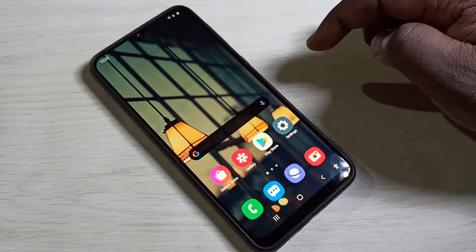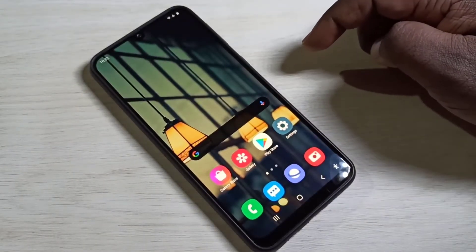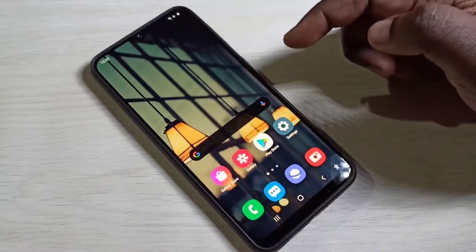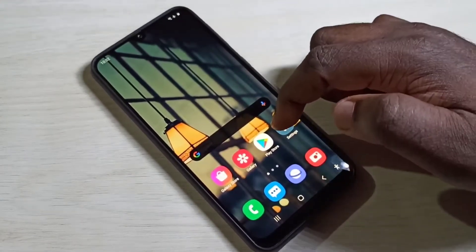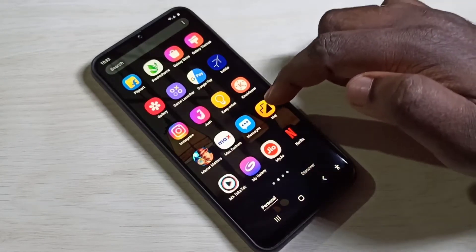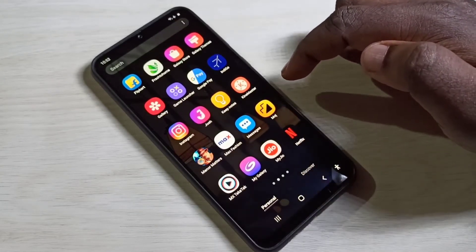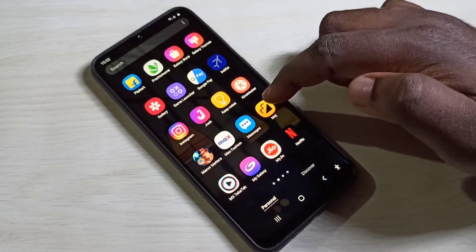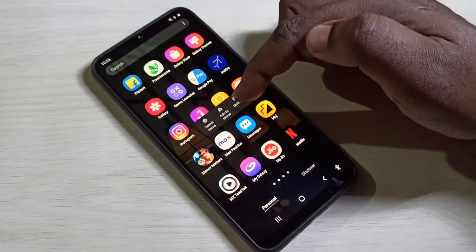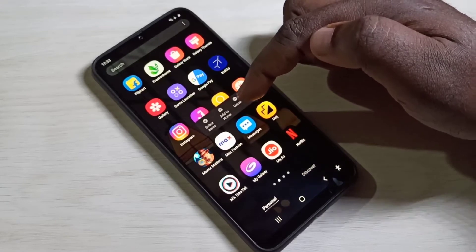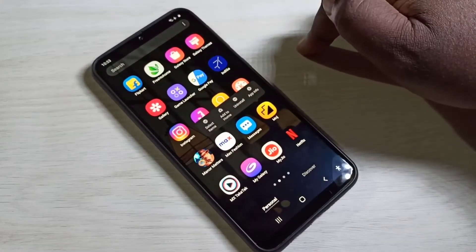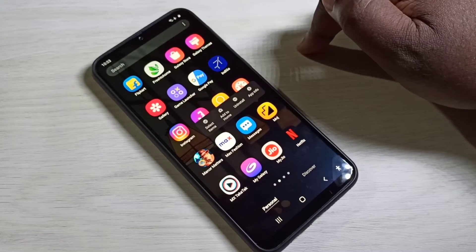Hi friends, in this video I am going to show you three methods to uninstall or remove an app. Method one: just tap and hold on the app which you want to uninstall. You will see an uninstall option — tap on uninstall to delete the app. That is method one.